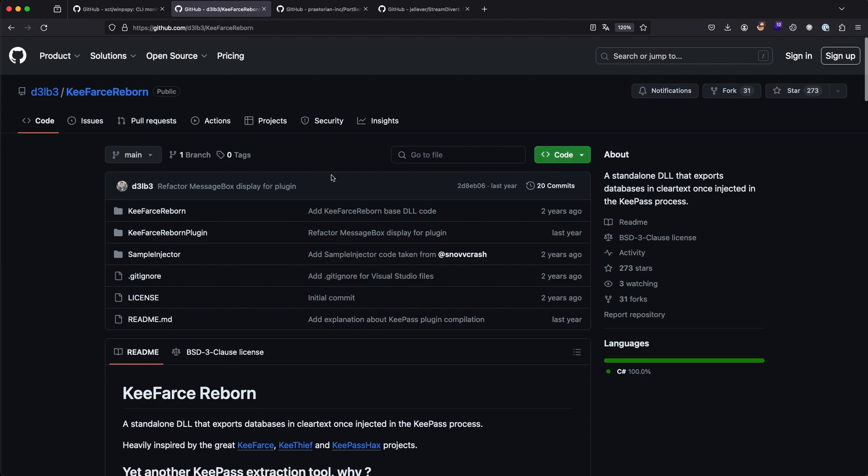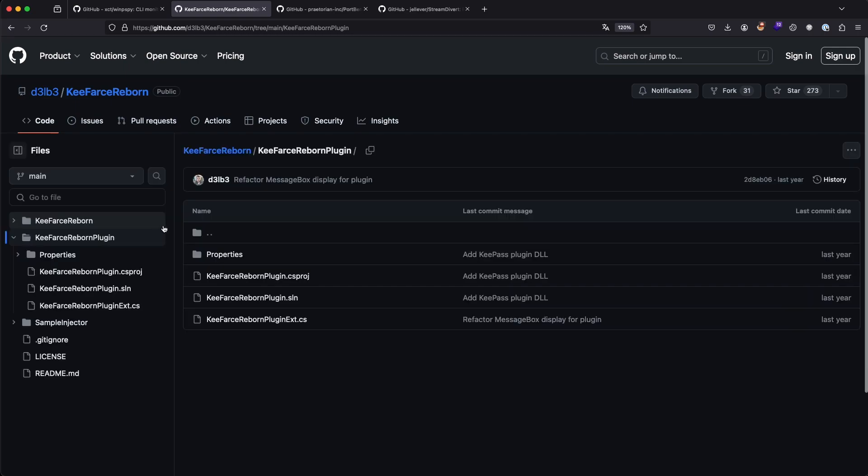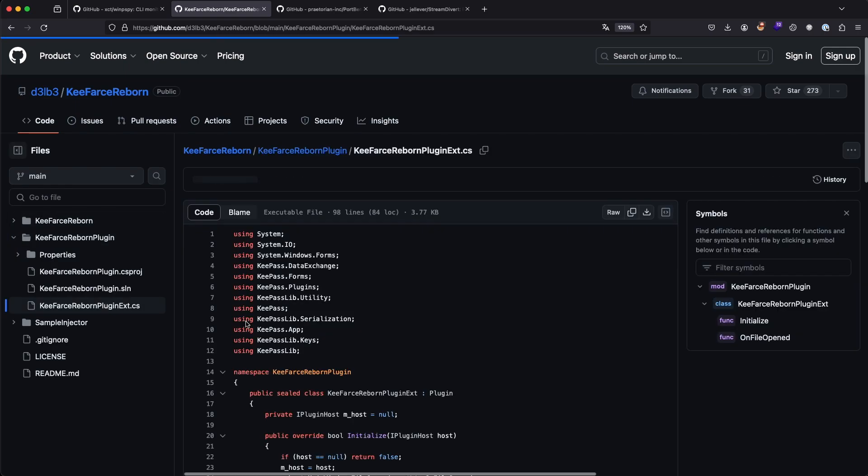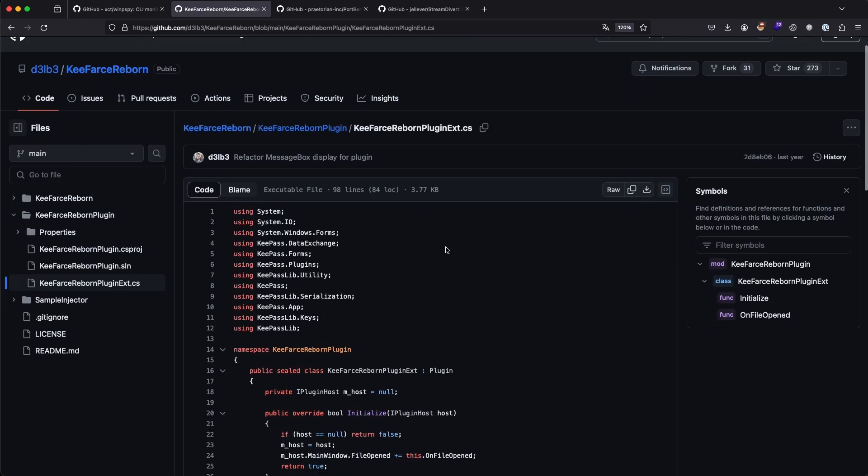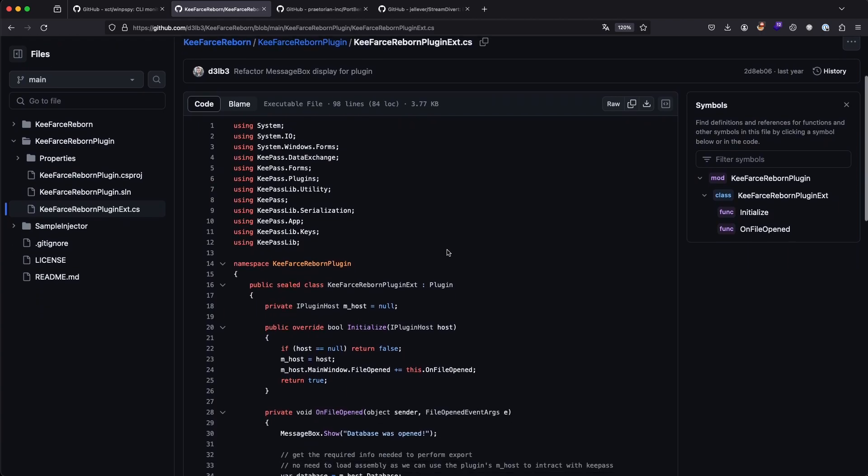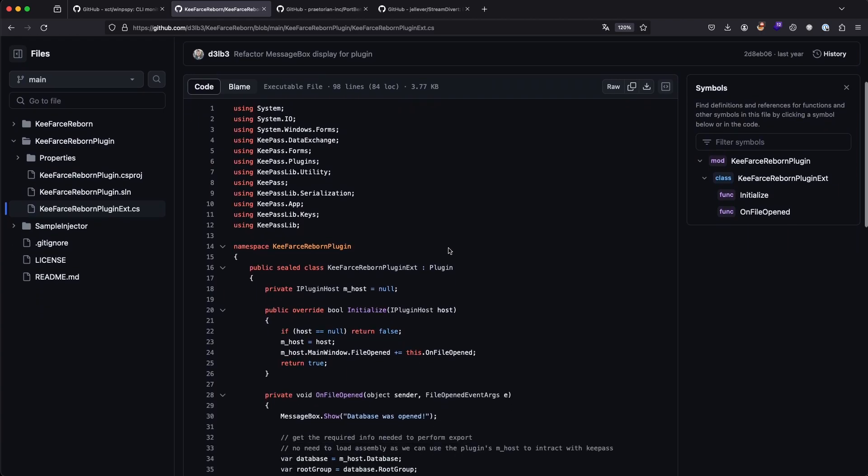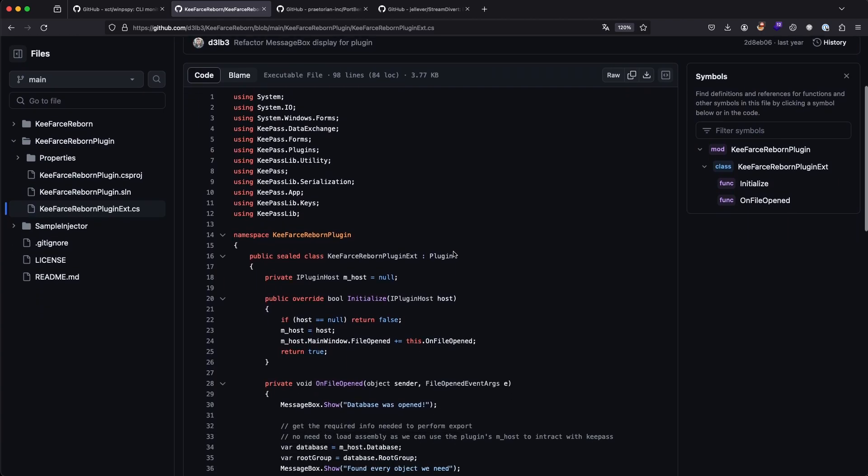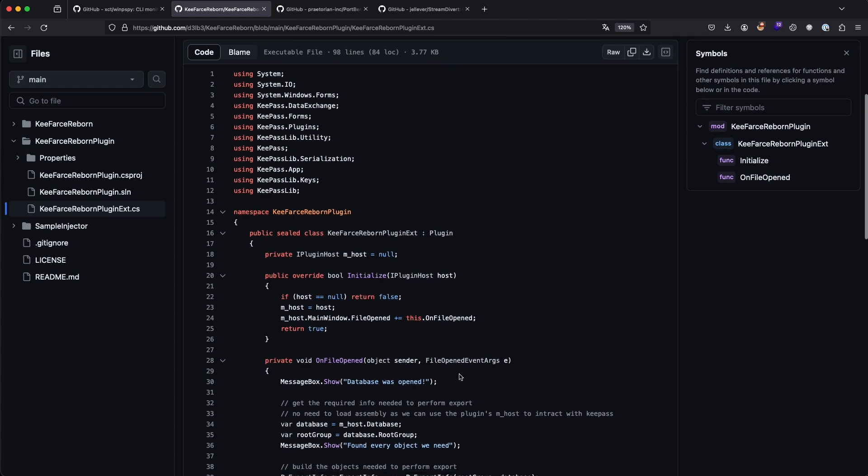Before you can just compile and run it, there's a few things you have to notice. If we go into the plugins directory and select the C-sharp file, we can see the source code. The keen eye might spot an issue straight away, which is message boxes.